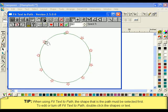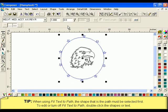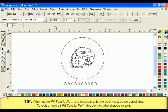Any line of text or repeated shape can be placed on the path. To edit or turn off Fit Text to Path, double click the shapes or text. When the Fit Text to Path dialog box opens, click Fit Text to Path off.